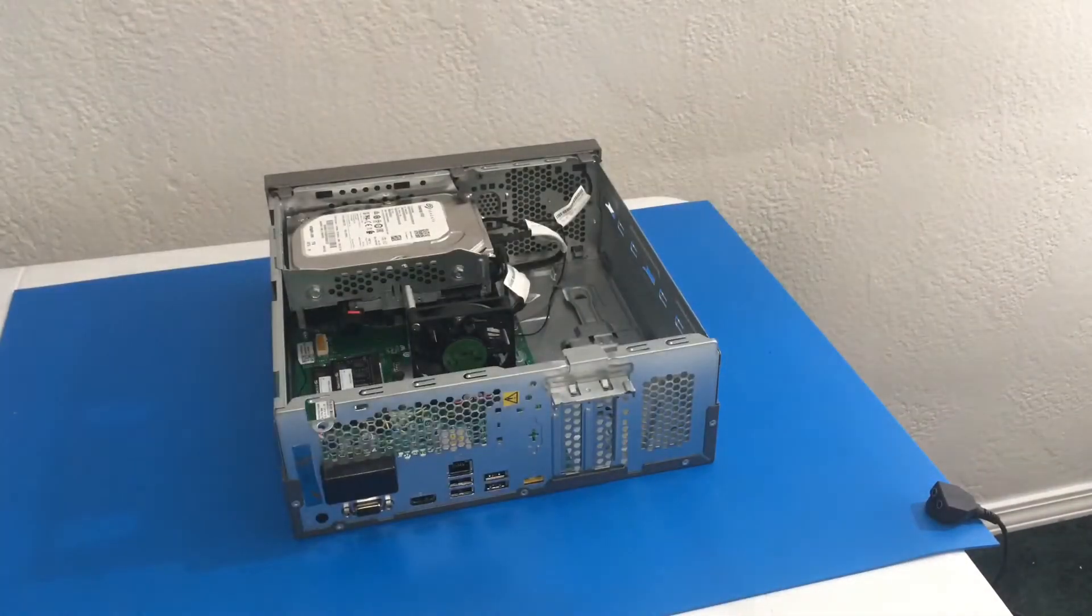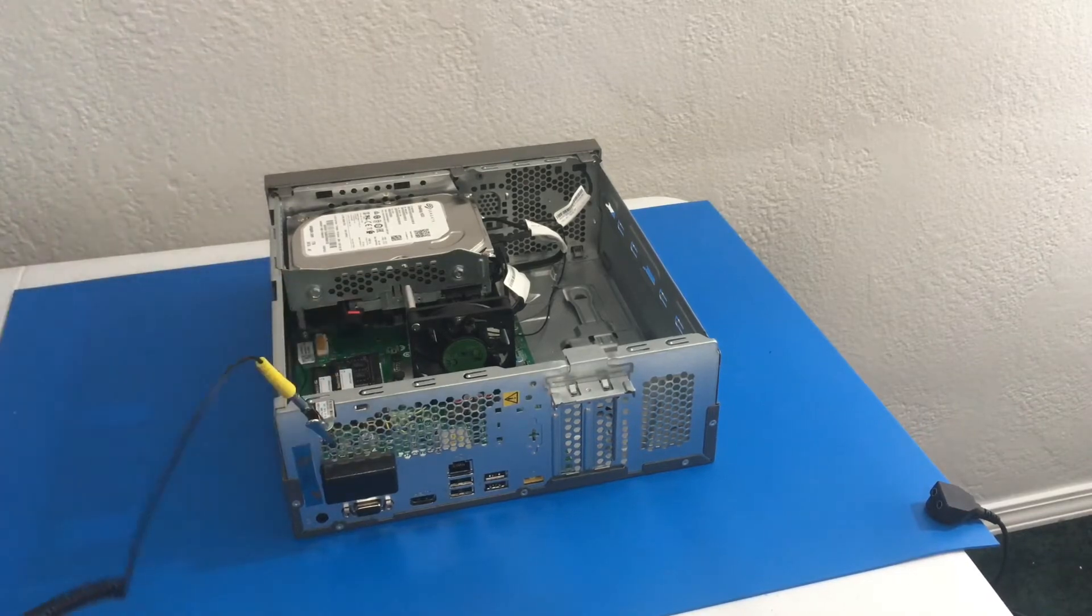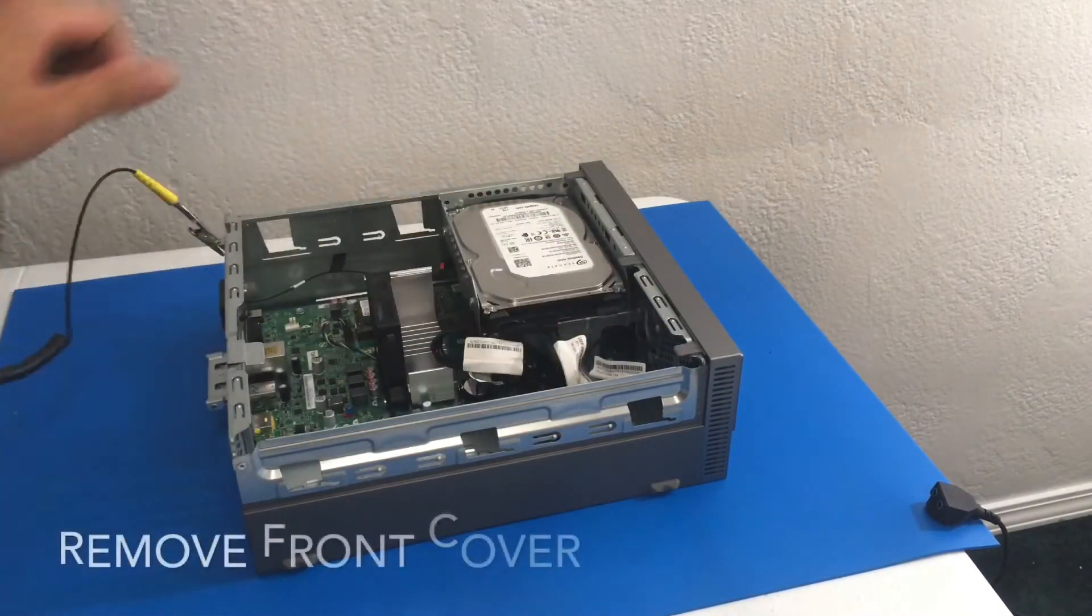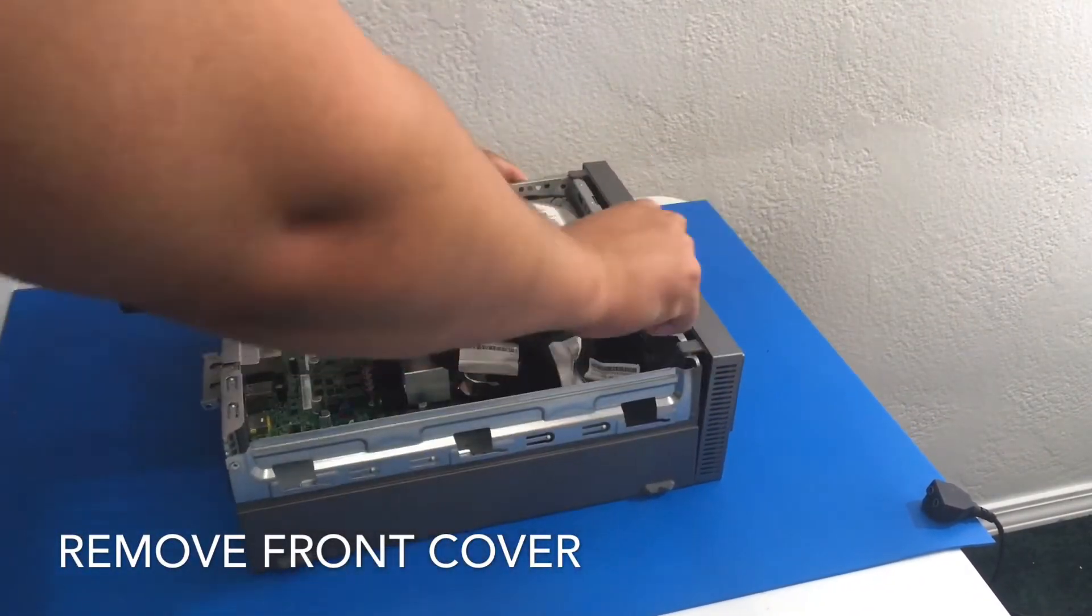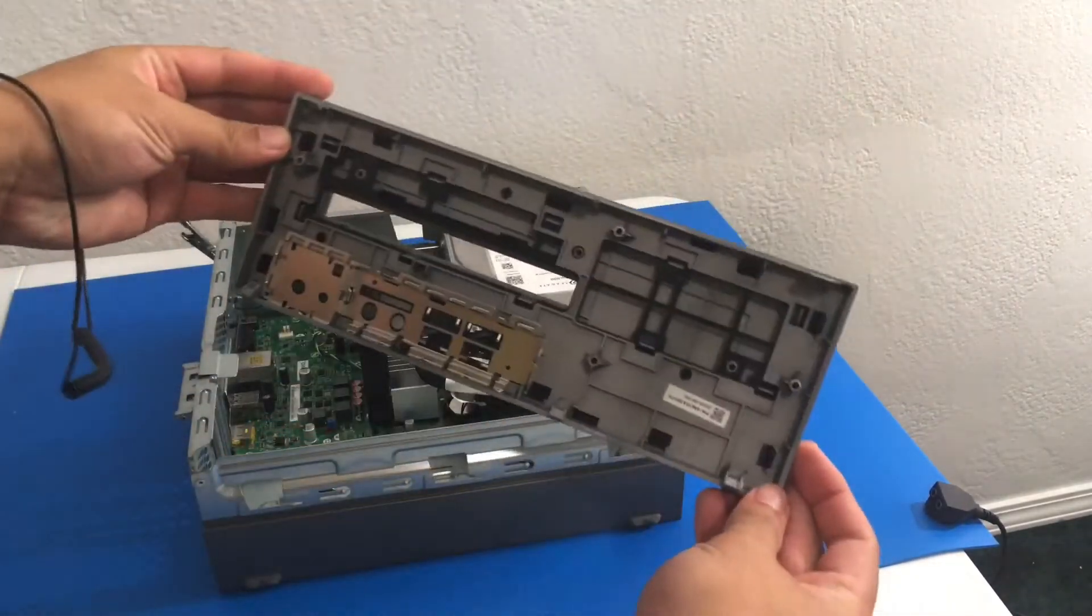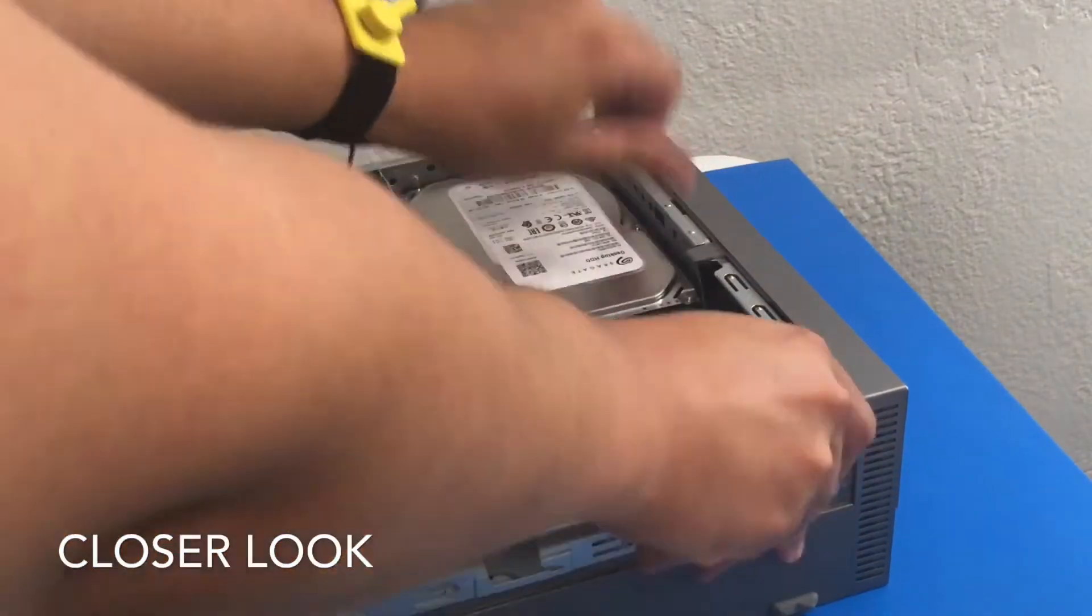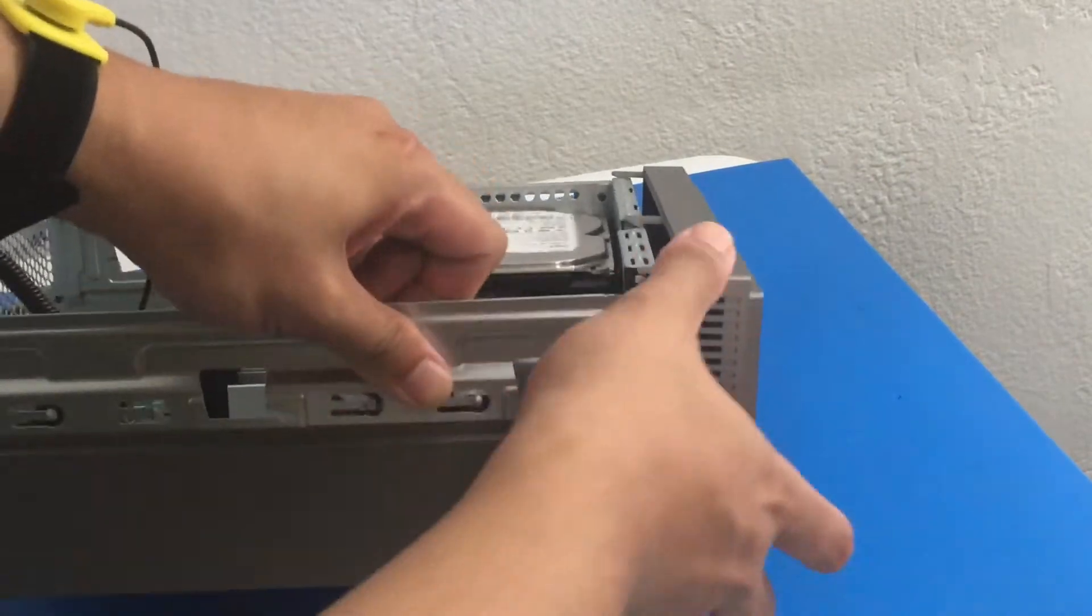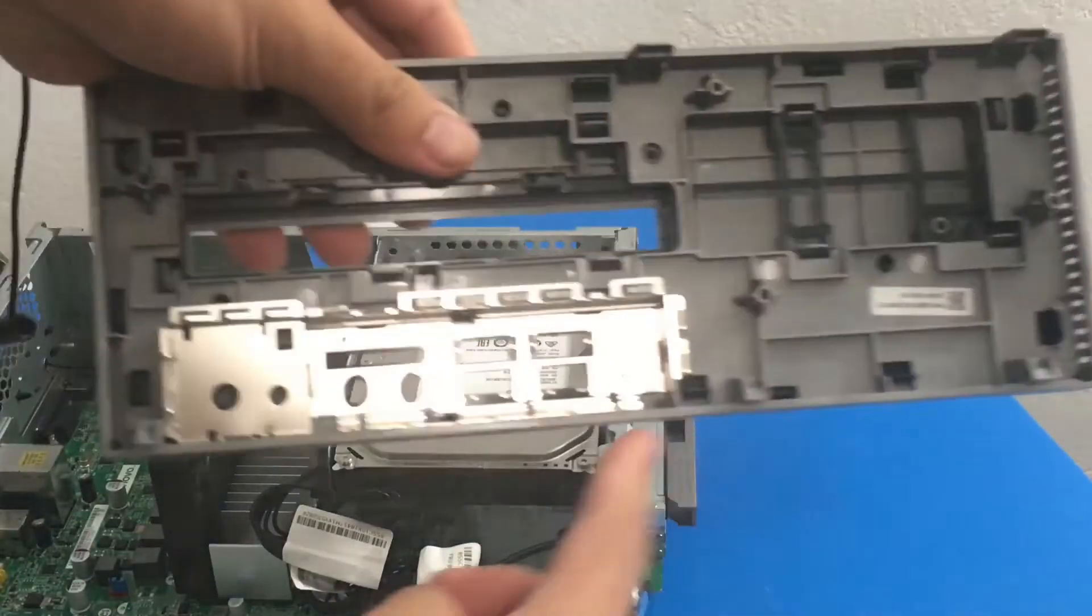Next thing we want to do is remove the front panel or the front faceplate. So there's these three tabs here. Just gently going to push it. There we go. Voila. Easy peasy. Let's do that again but let me get you a closer look. So there's three tabs. So far so good.